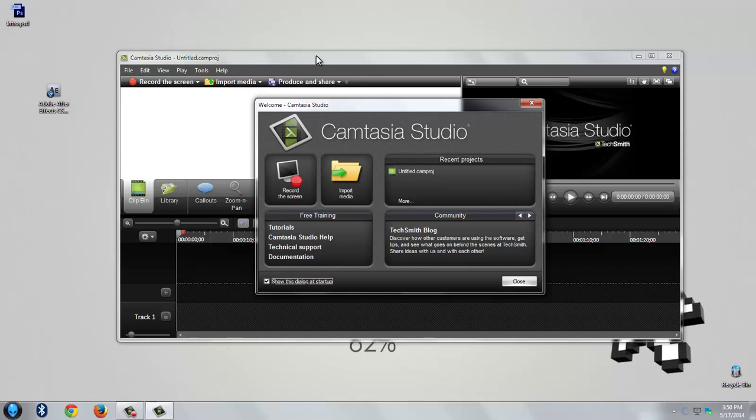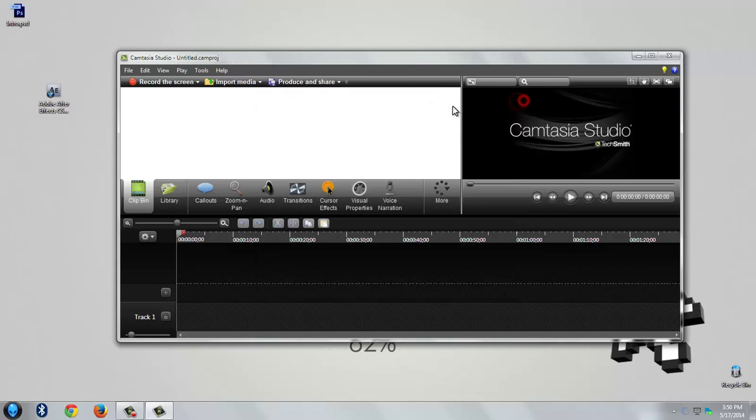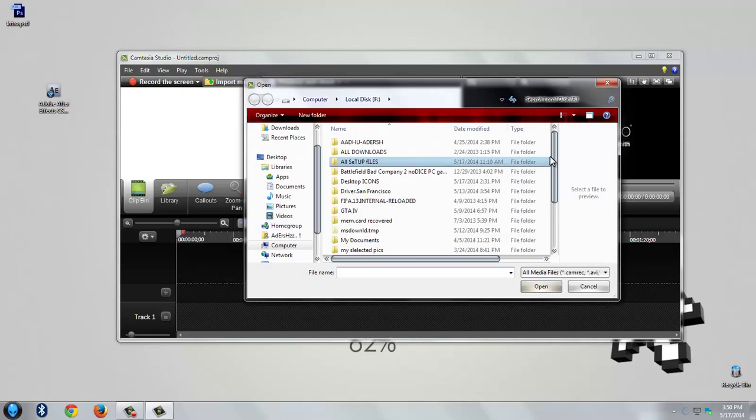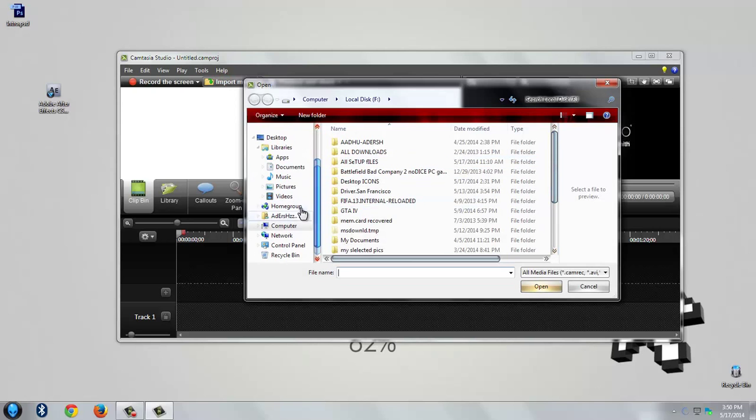Close this tab. Go to import media and choose the video that you have recently created.